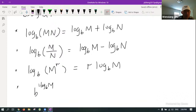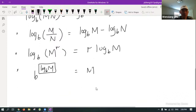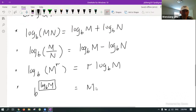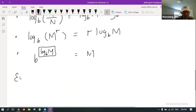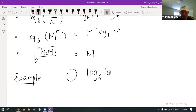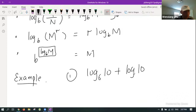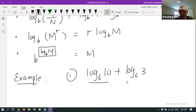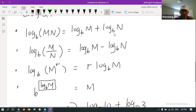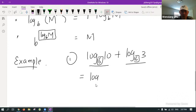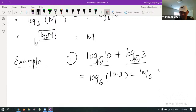You have to make sure you understand how we get those identities and know how to use them freely. For example, log base 6 of 10 plus log base 6 of 3 — you see this is the sum of two logs sharing the same base, so that can be written as log base 6 of 10 times 3, which gives log base 6 of 30.